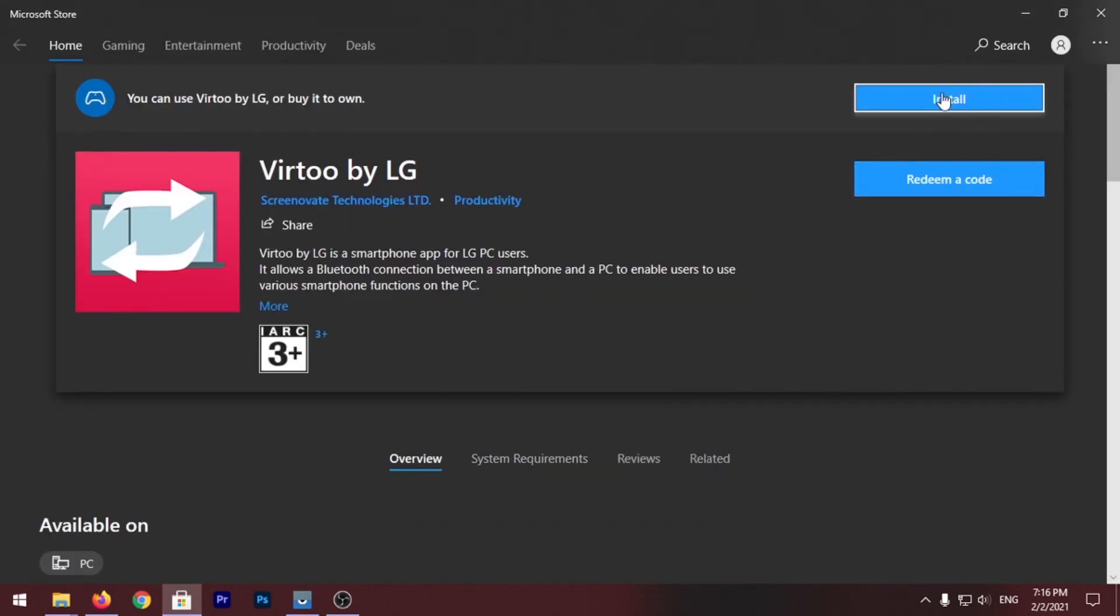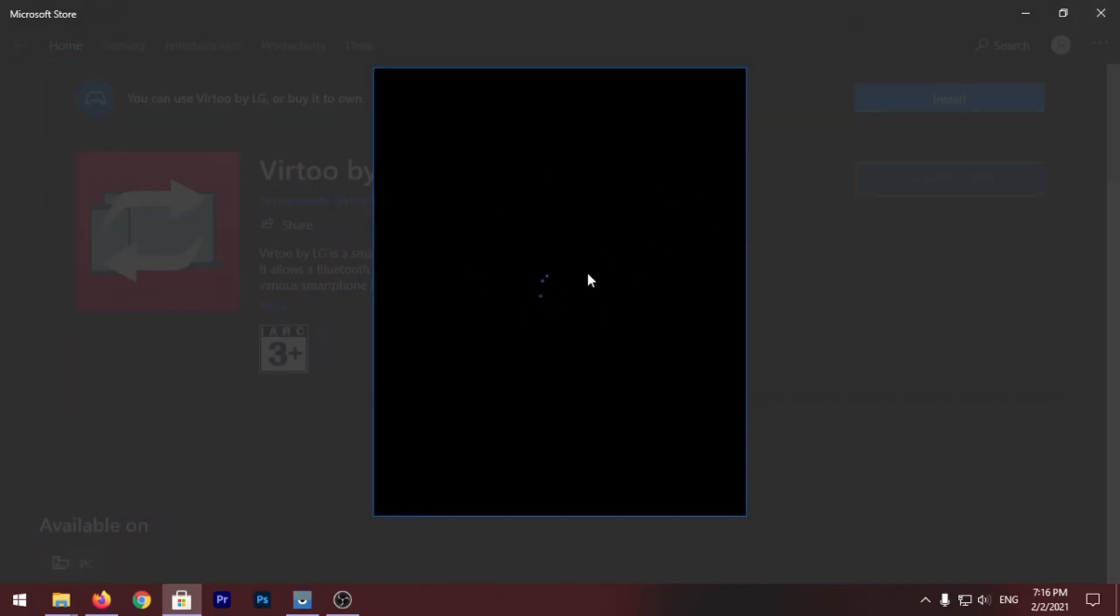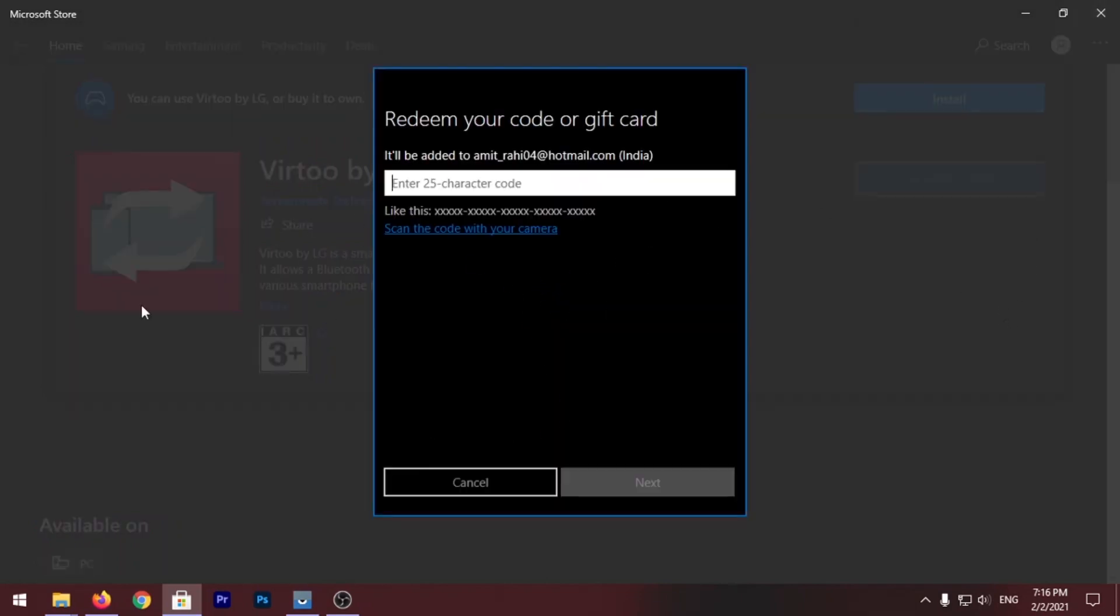The reason you're seeing this Install button on my PC is because I've already installed it on my PC for this tutorial, so it's showing me the Install button. But you won't be able to see this Install button on your PC. You'll only get this Redeem a Code button where you have to redeem a code to install this app.